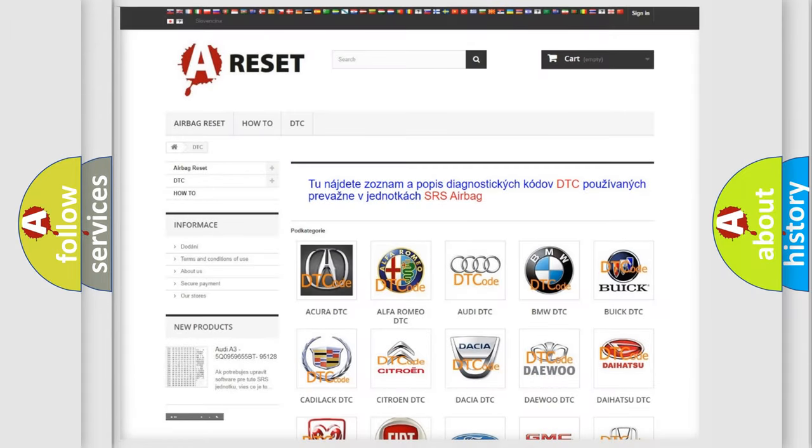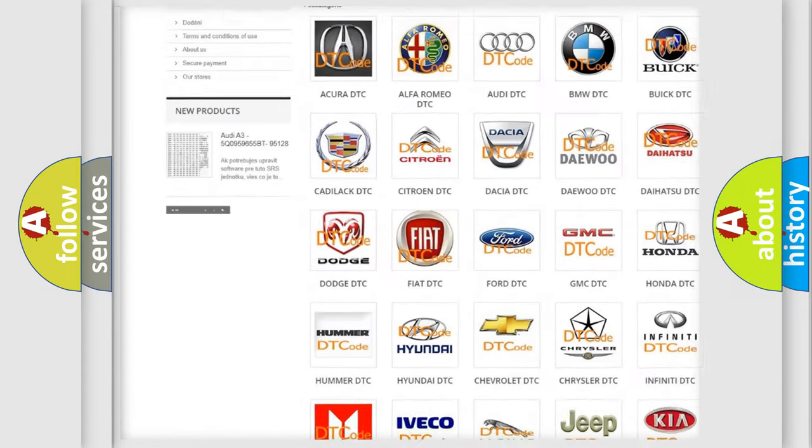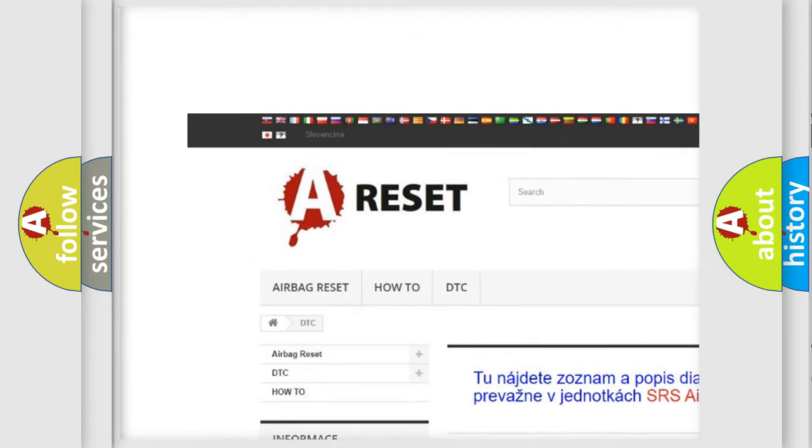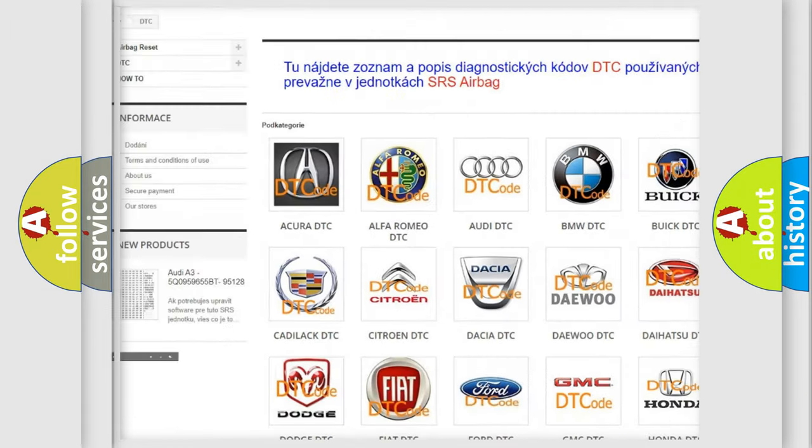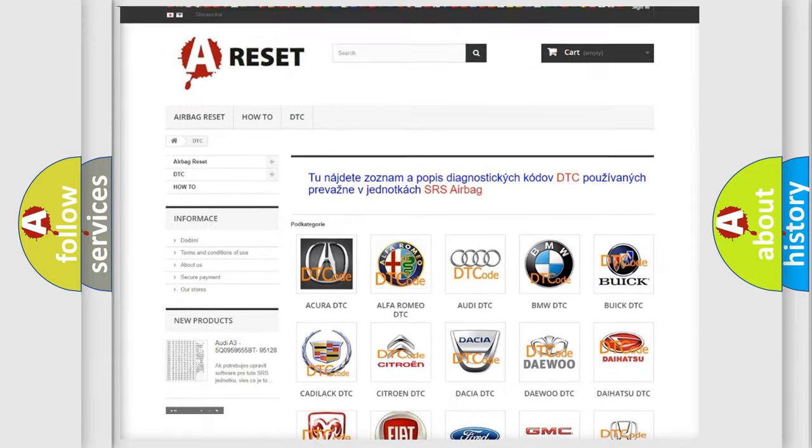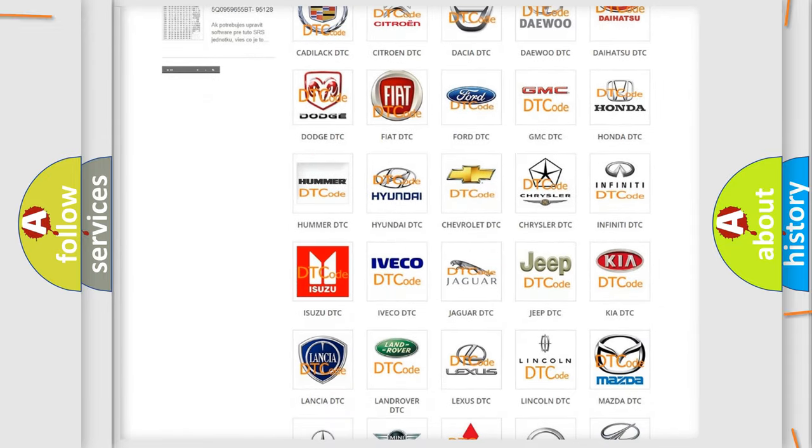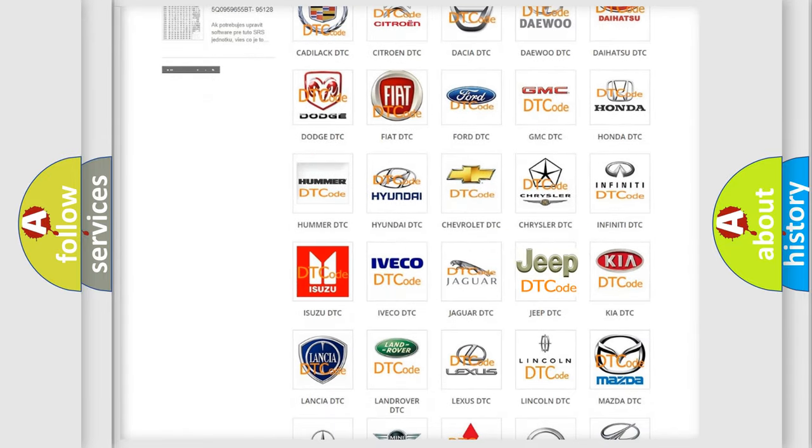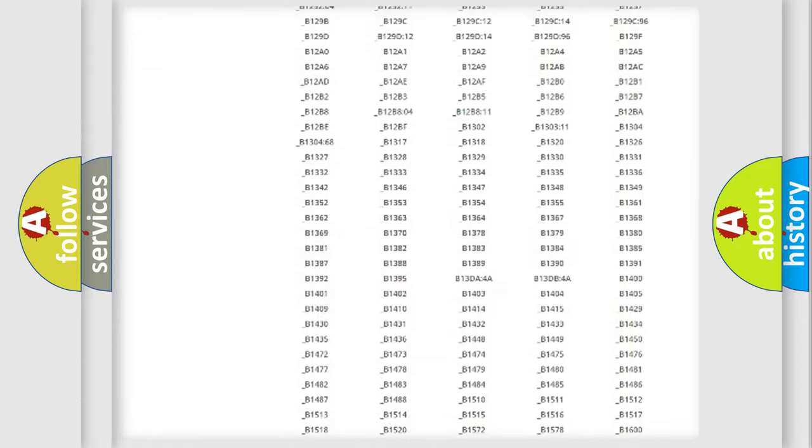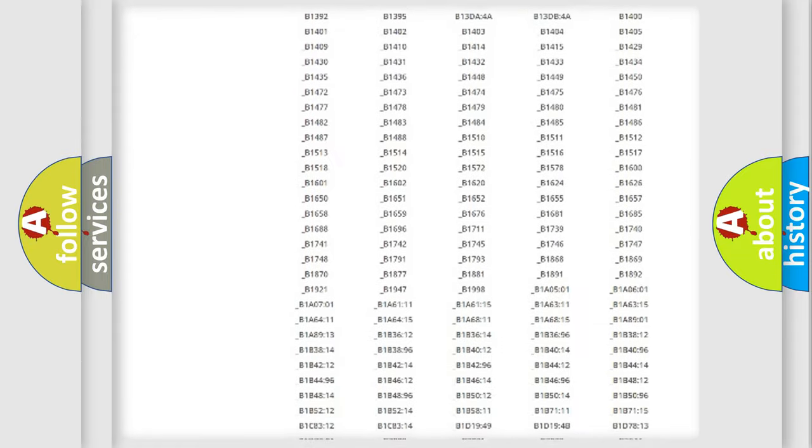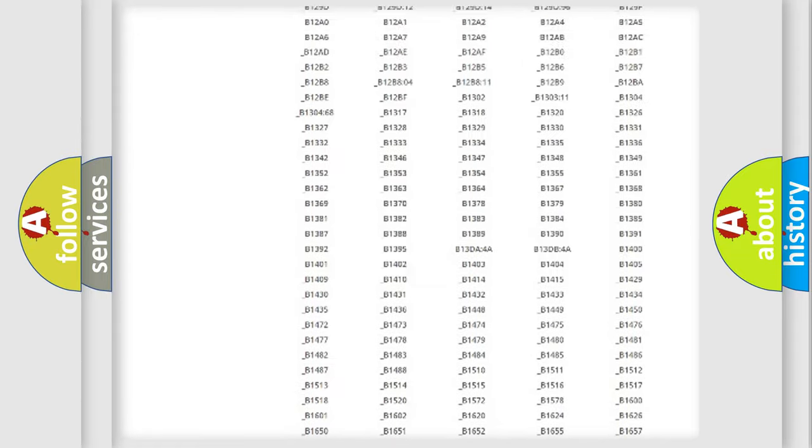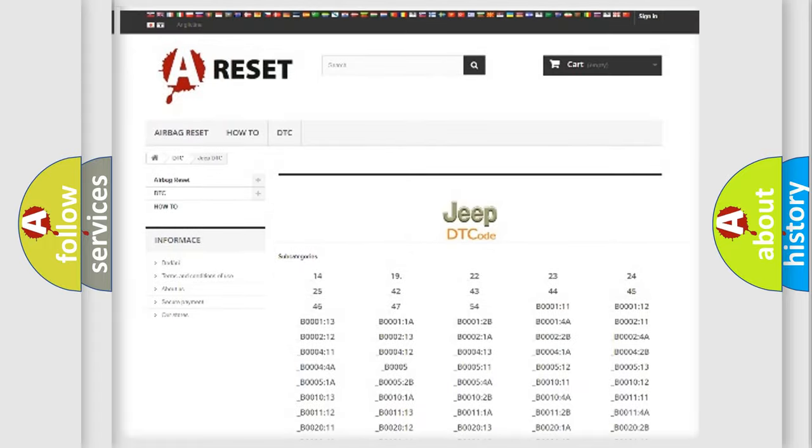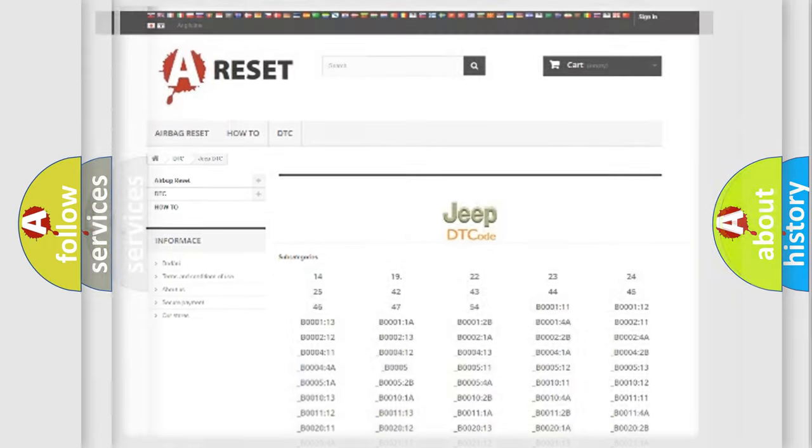Our website airbagreset.sk produces useful videos for you. You do not have to go through the OBD2 protocol anymore to know how to troubleshoot any car breakdown. You will find all the diagnostic codes that can be diagnosed in Jeep vehicles. Also many other useful things.